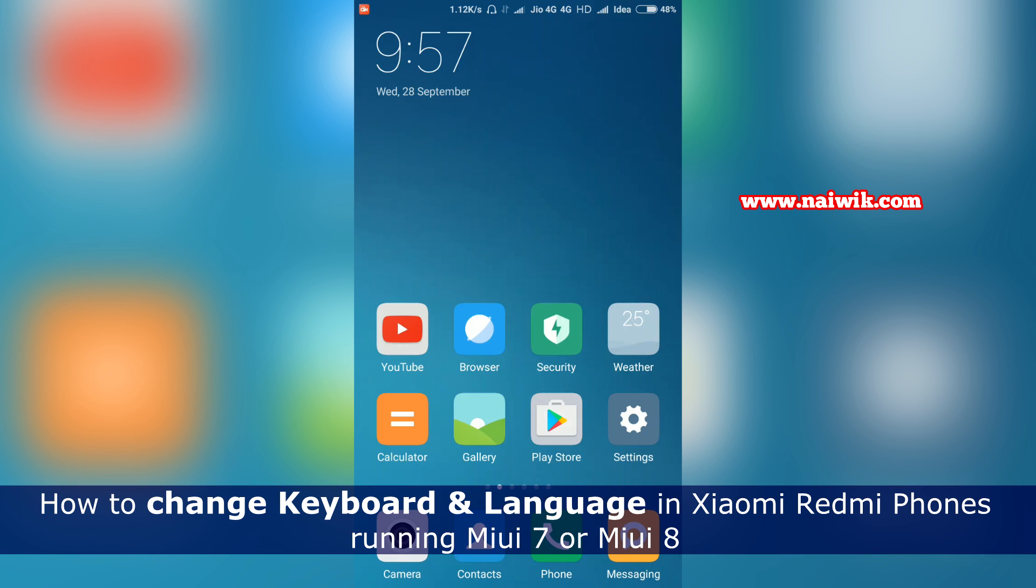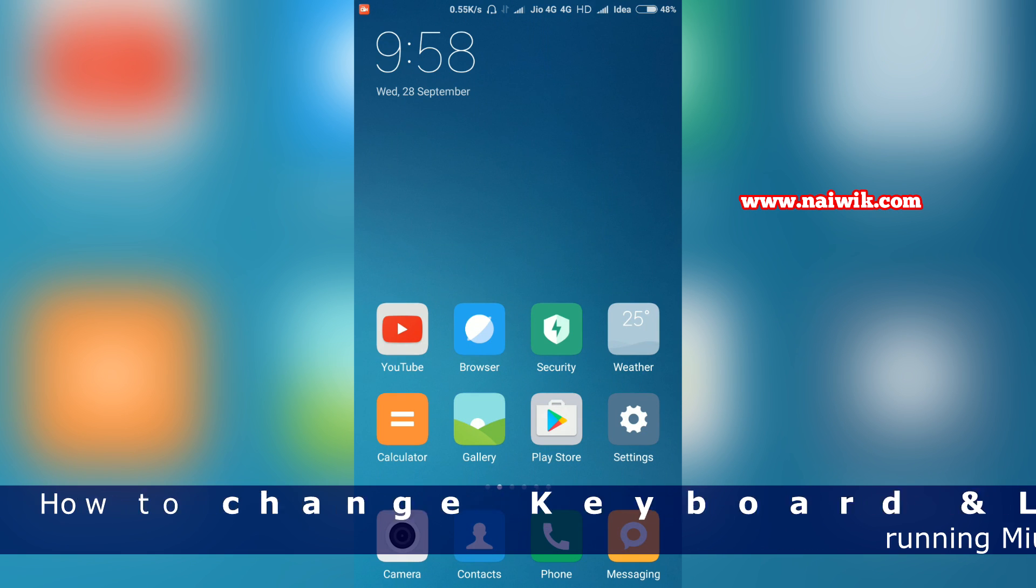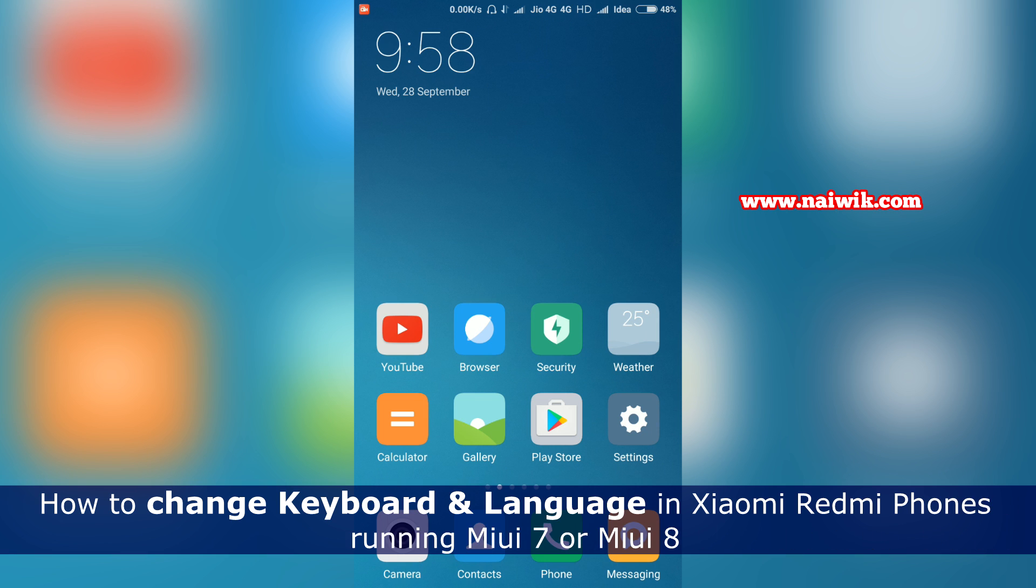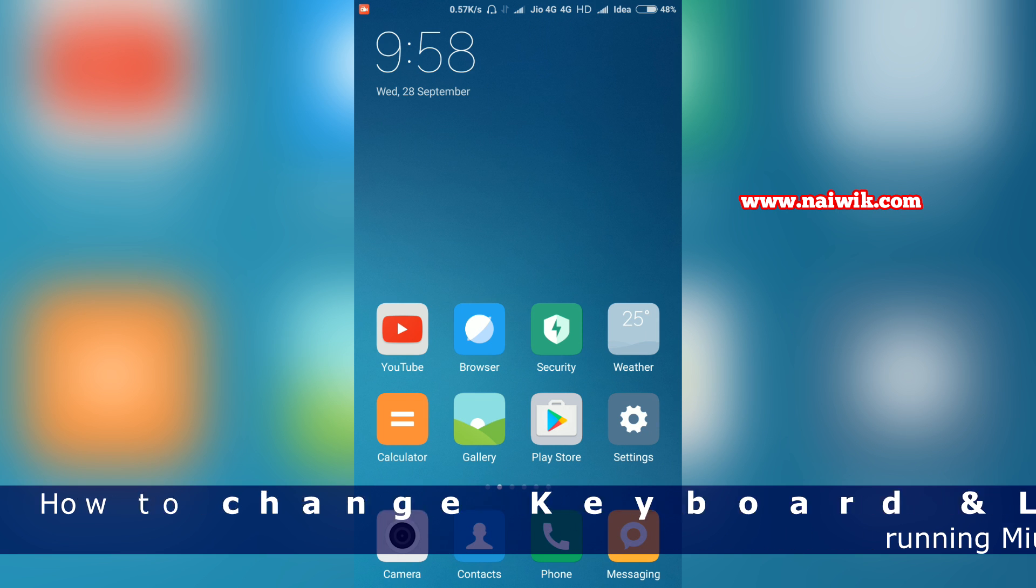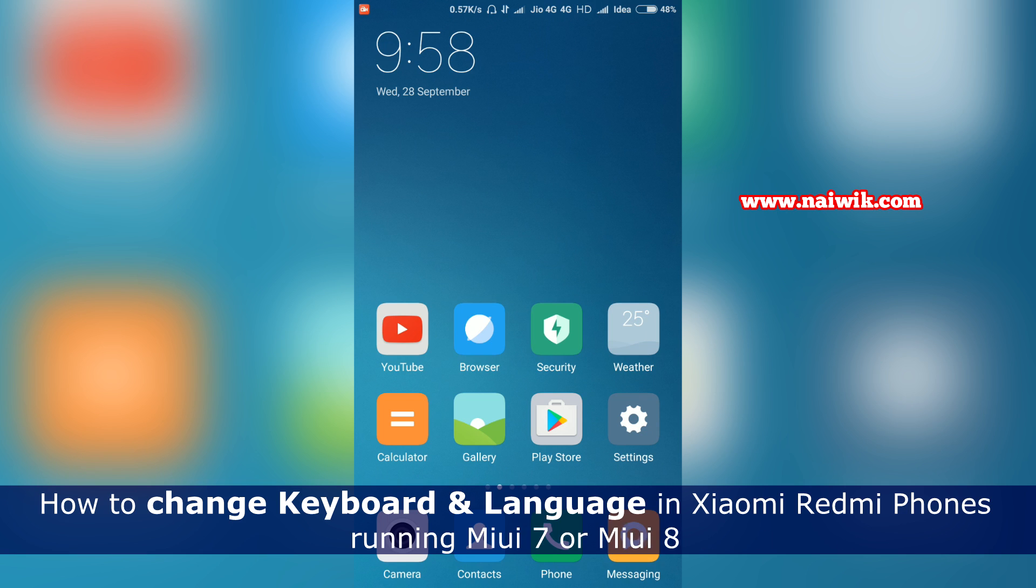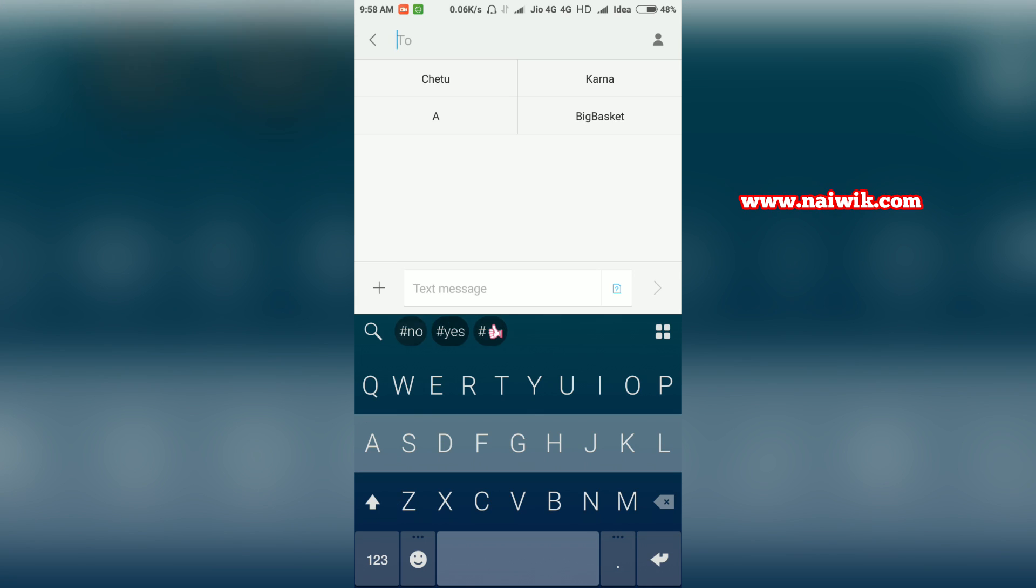Hi friends, in this video you are going to see how to change the keyboard and language on your Xiaomi Redmi phones running on MIUI 7 or MIUI 8. Let's see what keyboard I am using. Go to messaging.